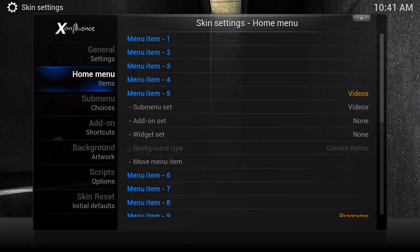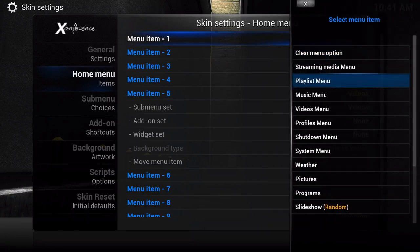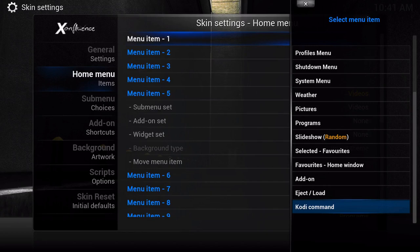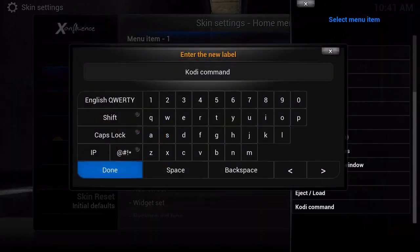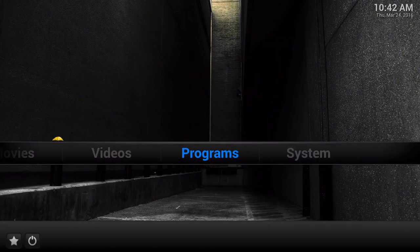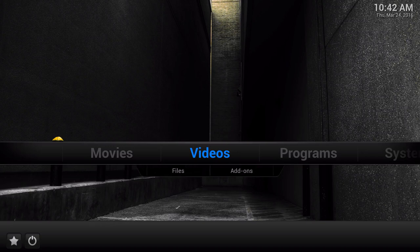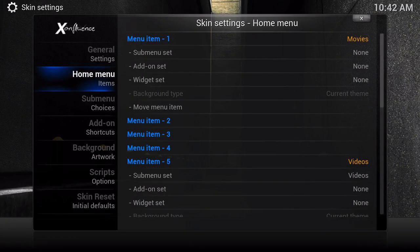First, go to System, Skin Settings, and go to the very top which is Menu Item 1. Scroll all the way to the bottom and select Kodi Command - this is kind of like a blank page. There's no pre-existing label, so the first thing we're going to do is type Movies. Go ahead and erase the existing text and just type Movies. If you back out you can see Movies right there, but there's no sub menu yet - unlike the Videos sub menu which is already there. Right now the home menu just says Movies.